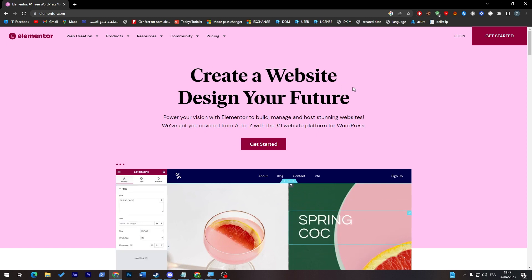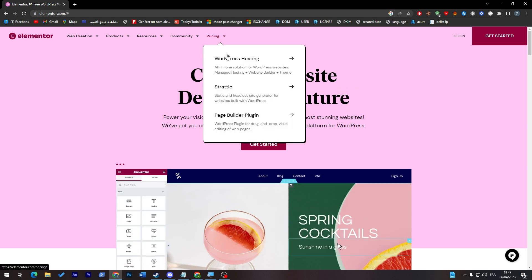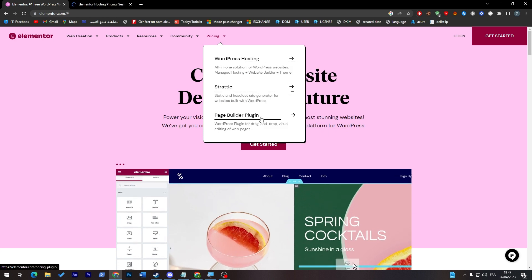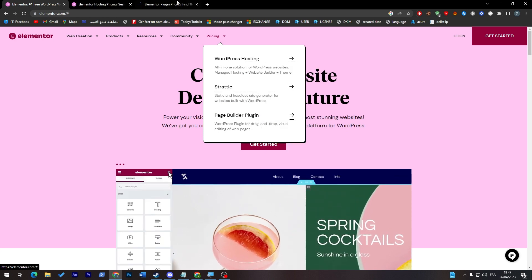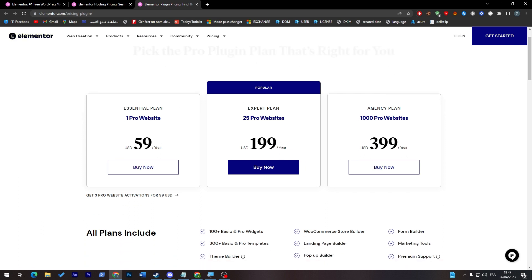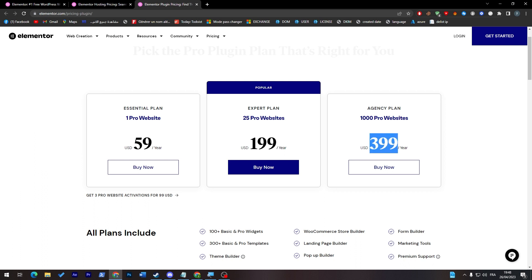And here it is. You can simply go to pricing and choose WordPress hosting or page builder plugin, and here you will notice their plans. So here you will have $59 for one pro website, so you can use this Elementor plugin for only one website. The other plans are for people who are going to use their Elementor plugin on multiple websites. For example, this plan is for $199 for a year and you can use the same account of Elementor in 25 different websites. And this one is for $399 and you can use it for entire 1,000 pro websites.